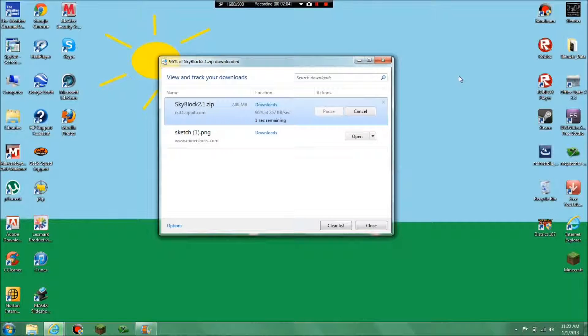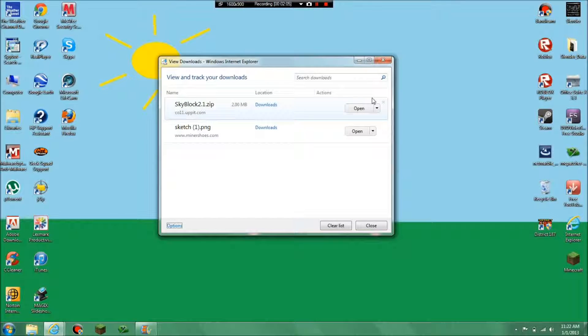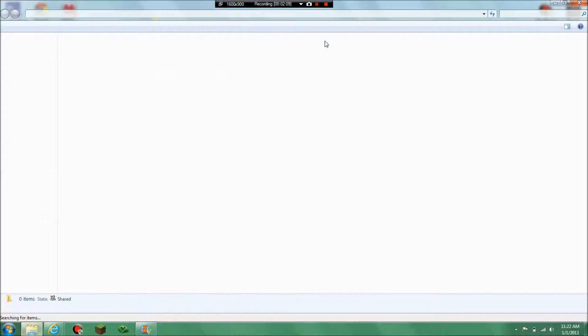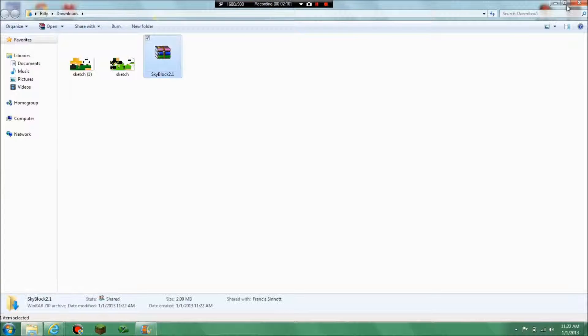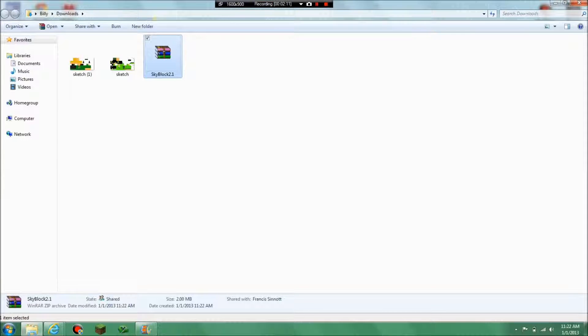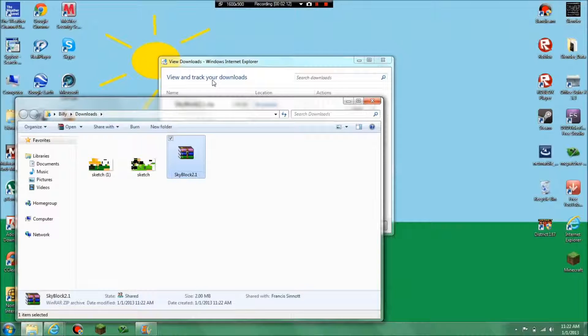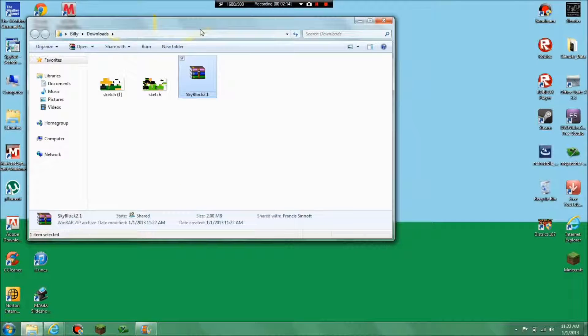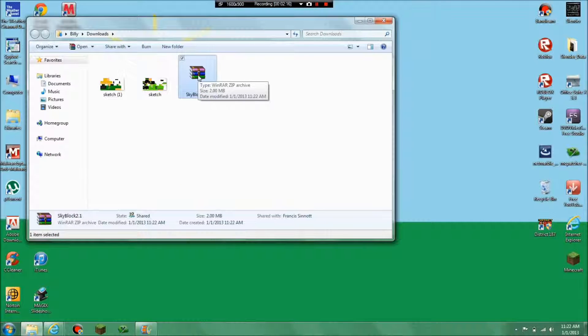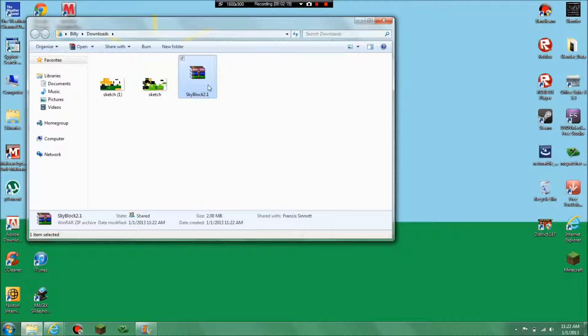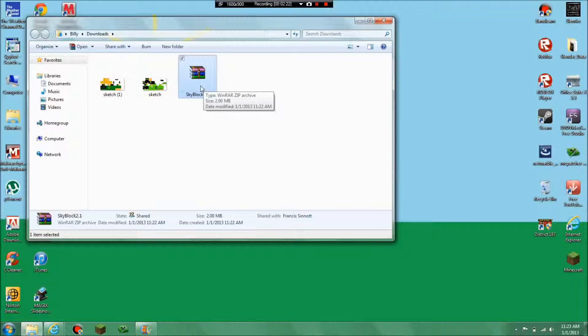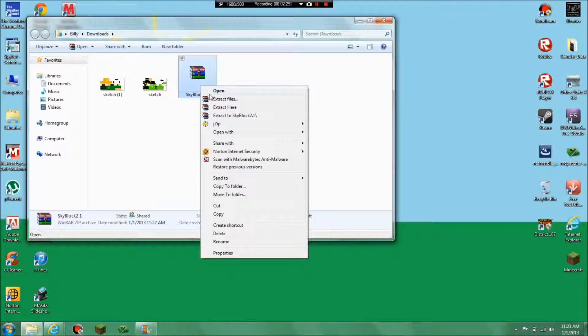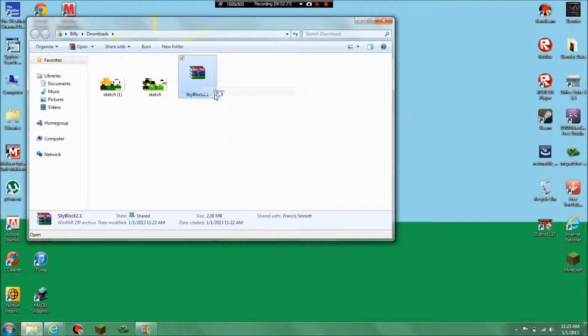And now you're going to want to click on your downloads and you should get this. You do also need WinRAR to do this, you can't use jZip. So you need WinRAR and you should get this. That's an archive file so you're going to want to hit open.